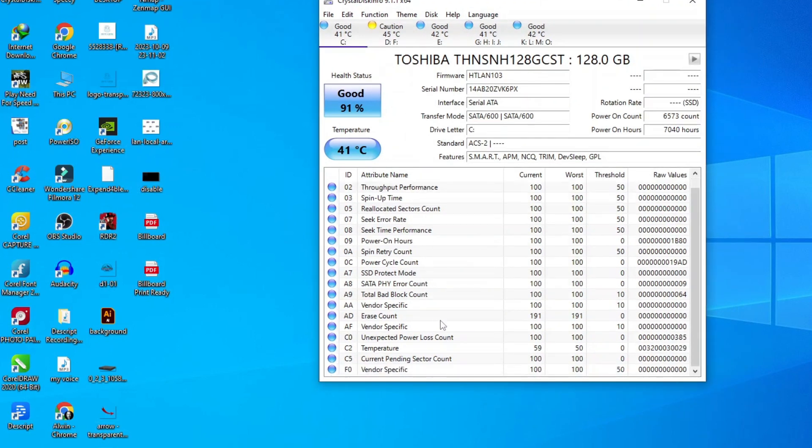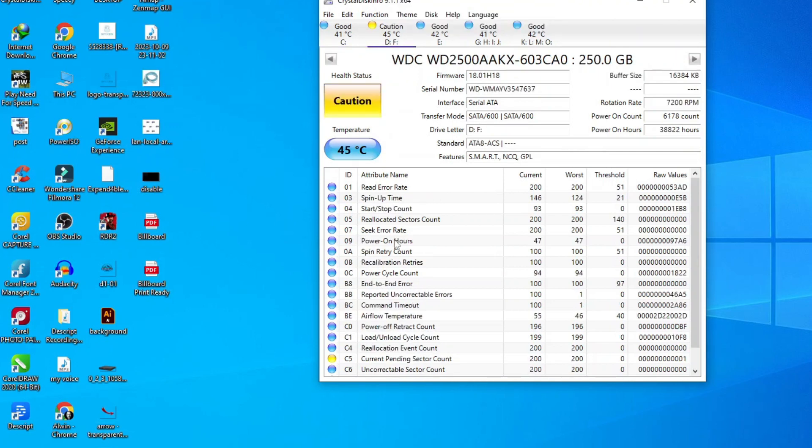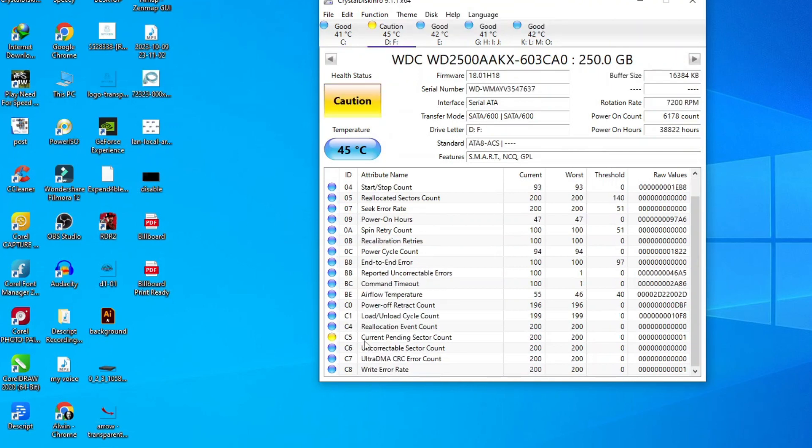There are five hard drives installed in my computer, and one of my hard drives has some issues. For this reason, its color is yellow. All of my other hard drives are fine. No issue found.